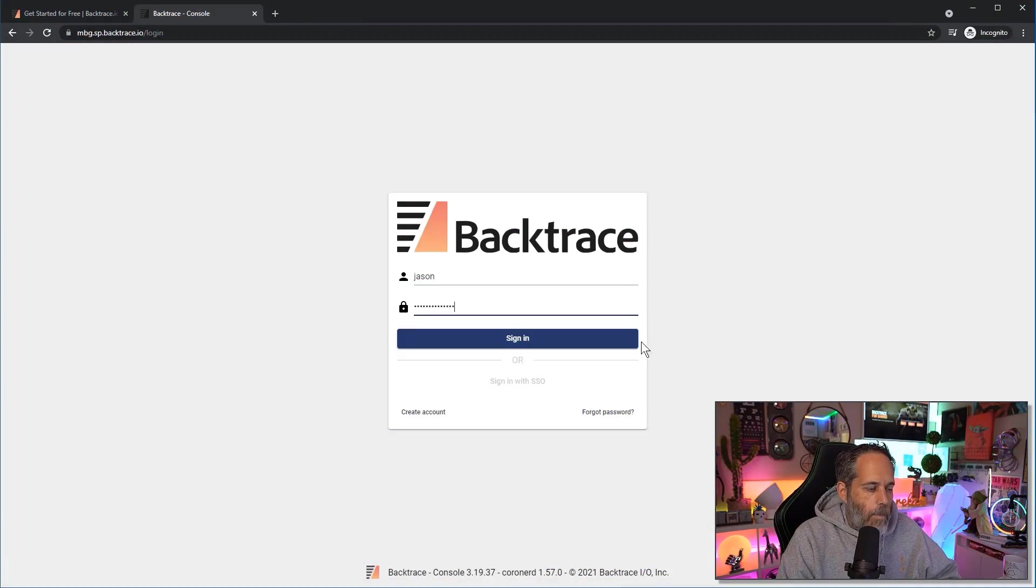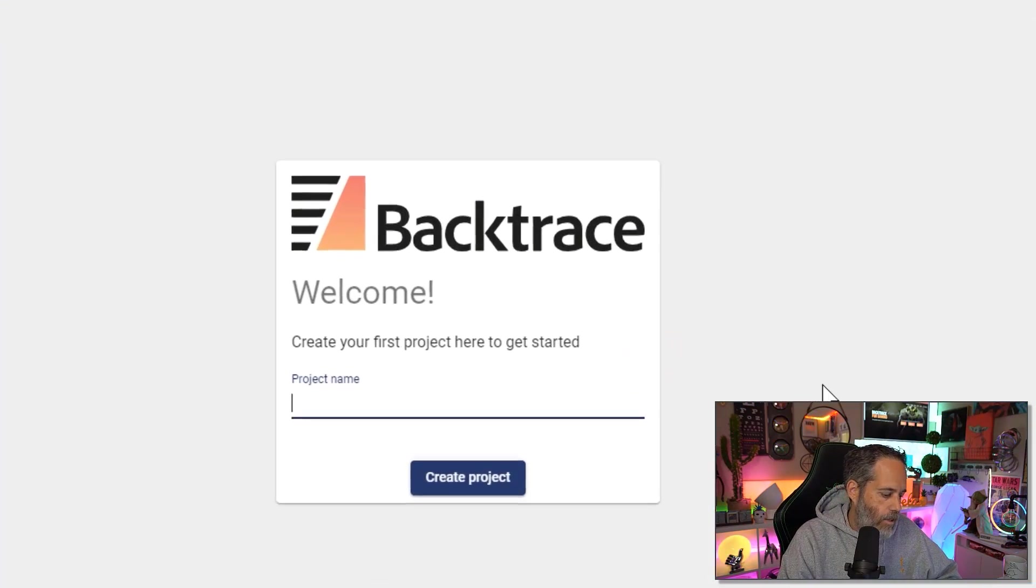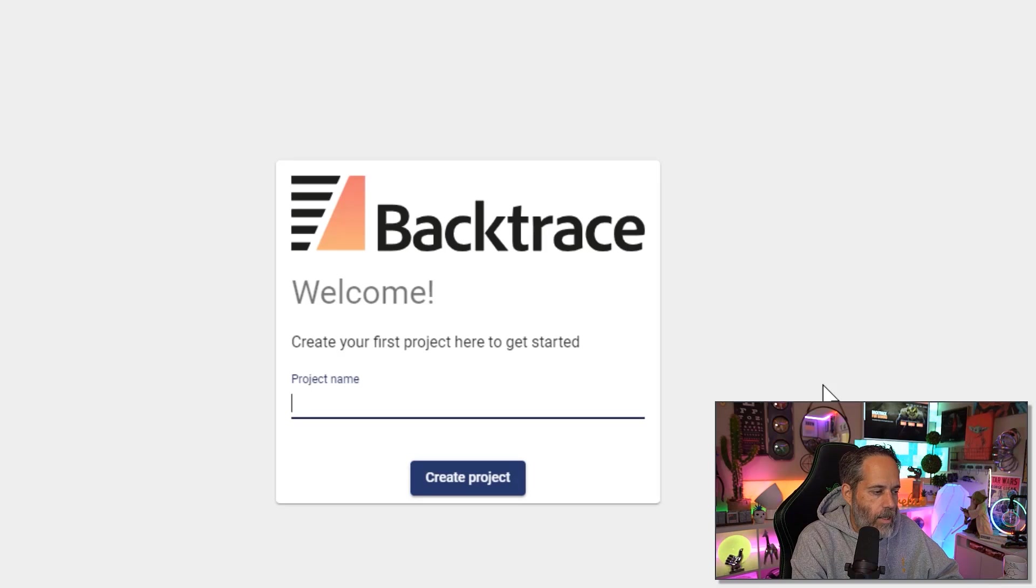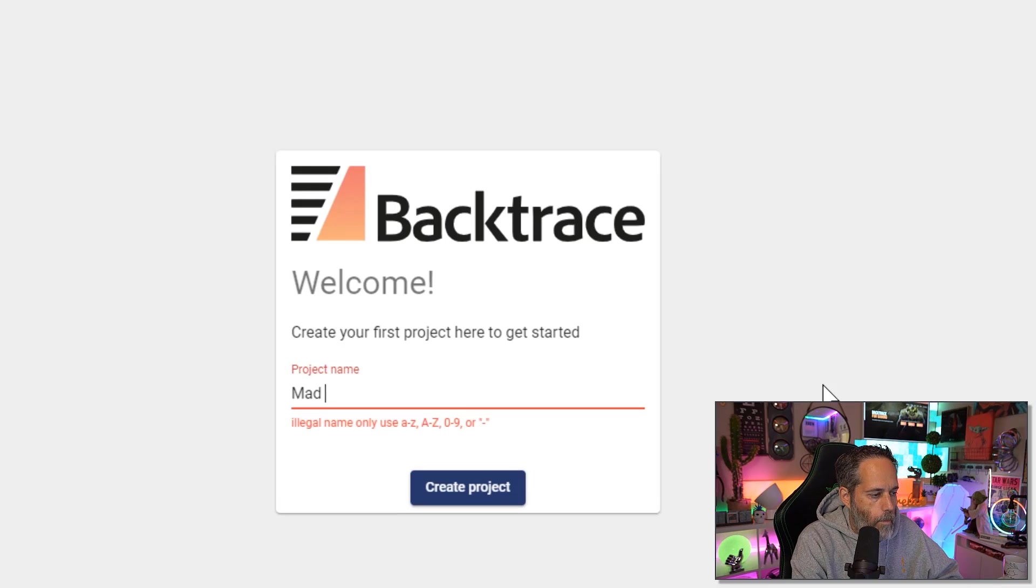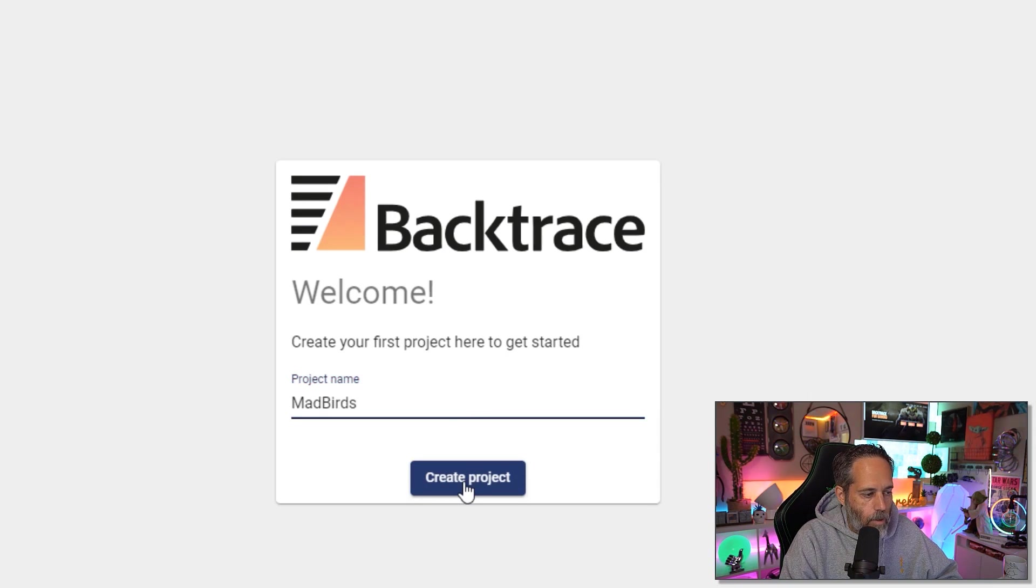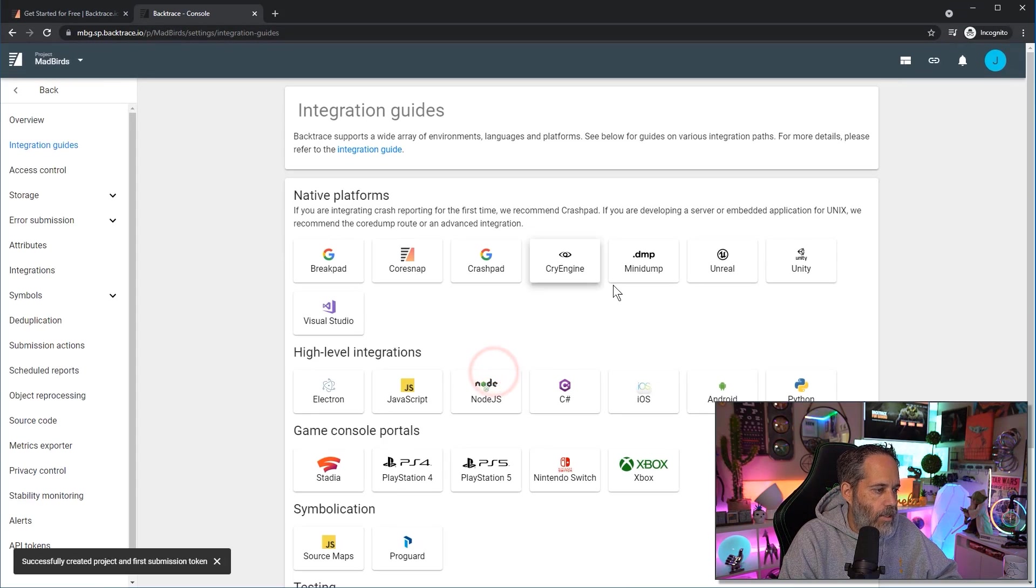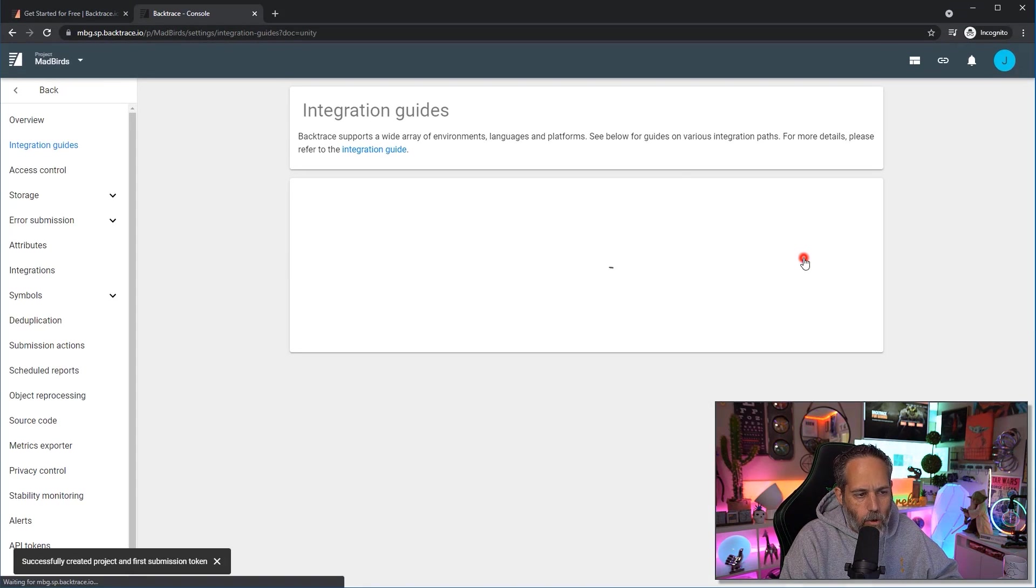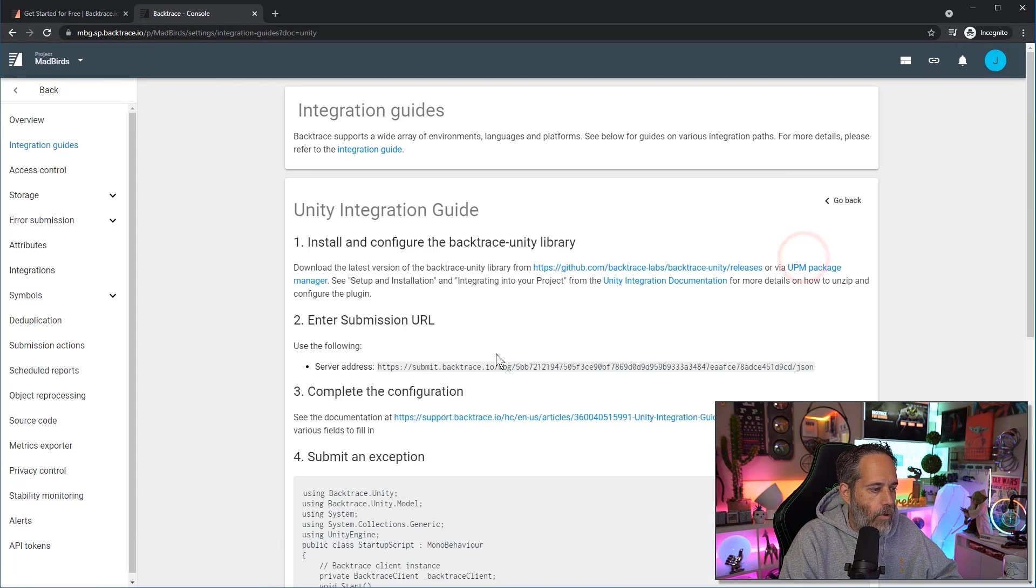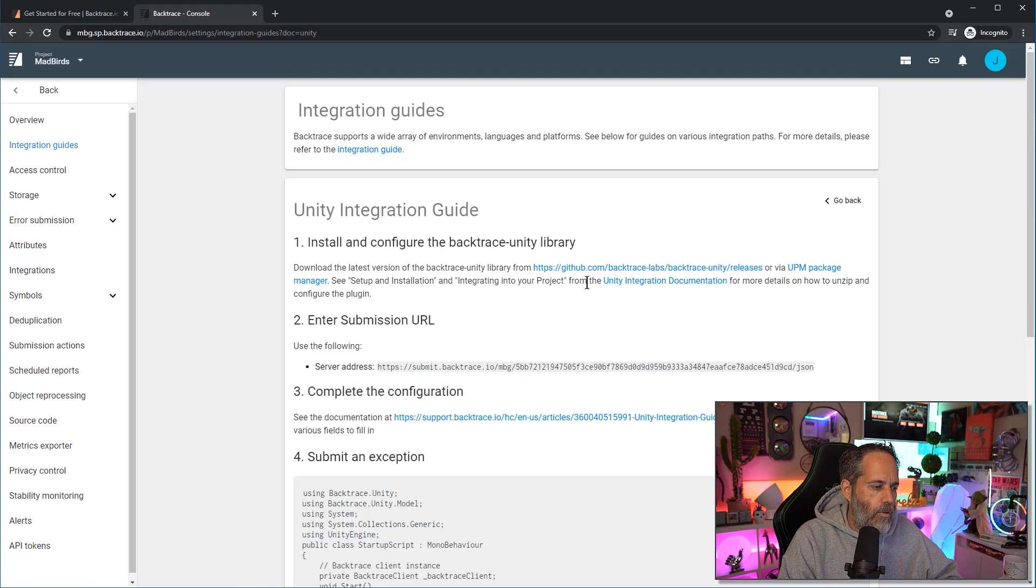After I've set my password I just need to sign in and create a project. I'm going to call this one Mad Birds. Oh I can't have a space so I'll get rid of my space and hit the Create button. Then we'll choose Get Started, go to Unity integration and what I need to do next is download the Unity package.